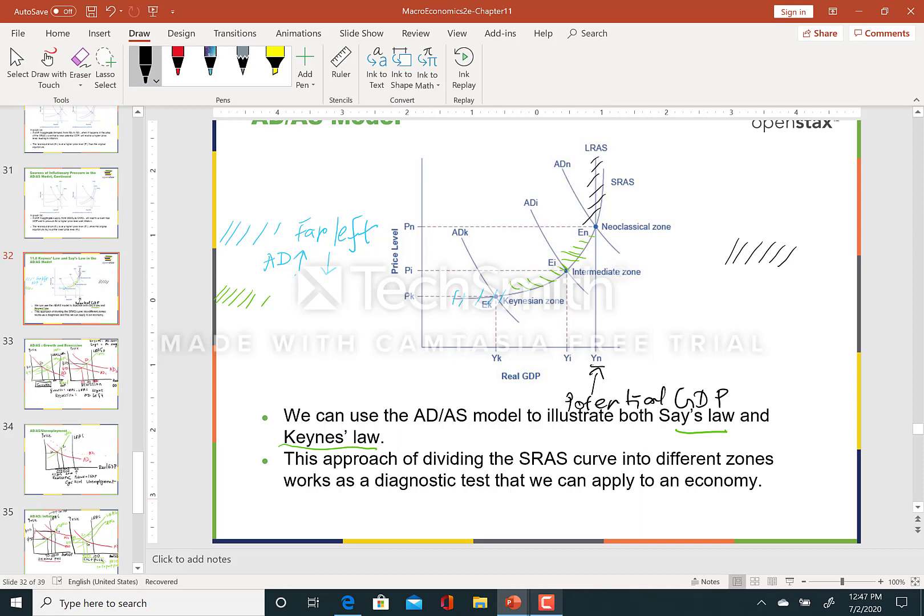In this Keynesian zone, we do not really have to worry about price increases or decreases — if aggregate demand shifts, real GDP will shift by a lot. Looking at the far right, where the equilibrium is near potential GDP, the cyclical unemployment is low because we are close to potential GDP.